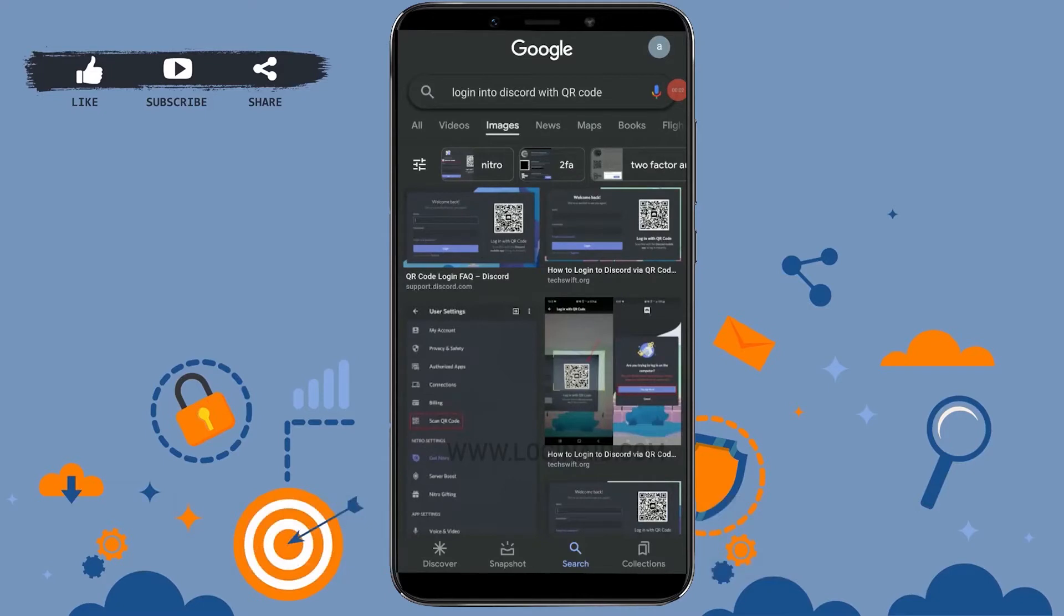Hello everyone, welcome back to the Logging Aid channel. Today for this episode of Logging In, I will be showing you how to log into Discord with a QR code.